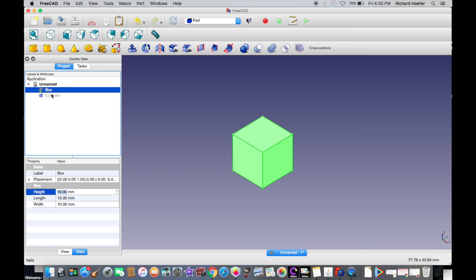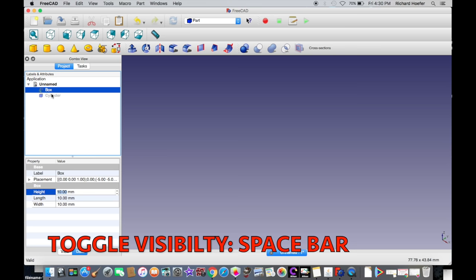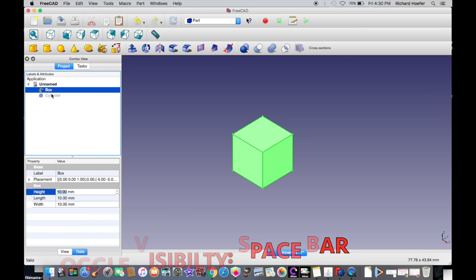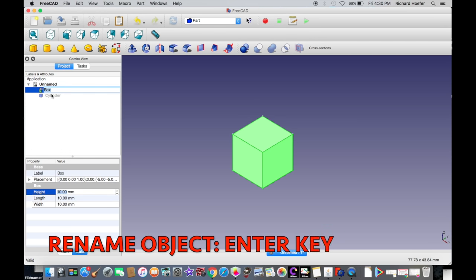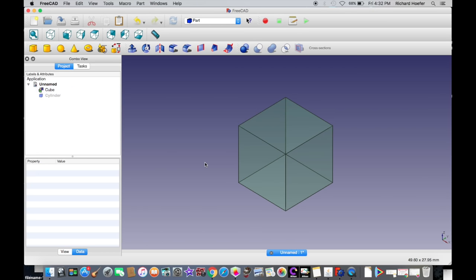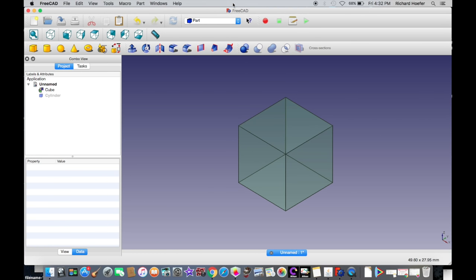If you want to make an object invisible, just hit the Space bar and it'll disappear — it changes the visibility. You can also rename any object by hitting Enter and typing whatever name you want. Next, let's look at Boolean operations on the Part workbench, which include cutting two objects or fusing two objects.